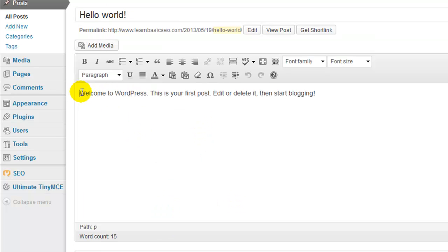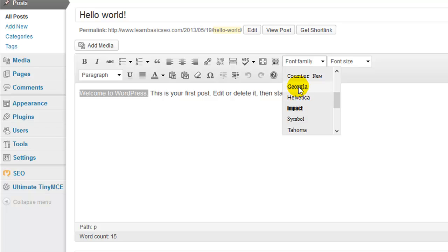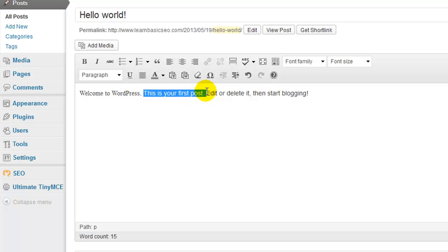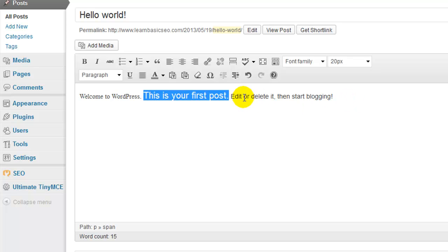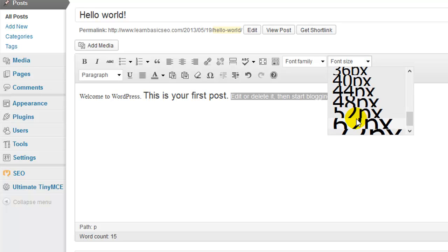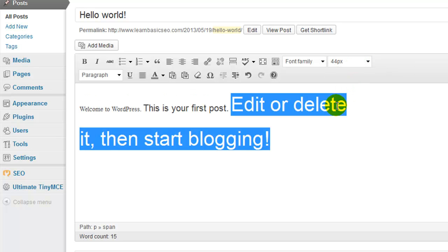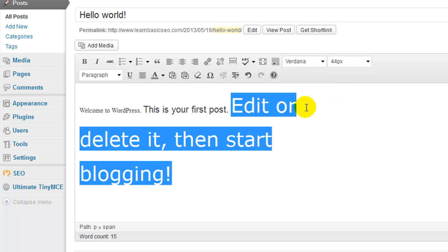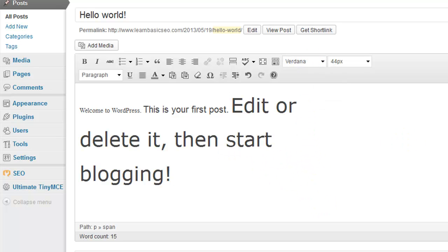But let's say I wanted to say Welcome to WordPress in a different font. Now I have this here because the Ultimate TinyMCE plugin added this. And let's say I wanted to make it a different font, Times New Roman. And say 'this is your first post,' I wanted to enlarge this to maybe a 20 font. And then I want to maybe change this to a 44 and a different font family.